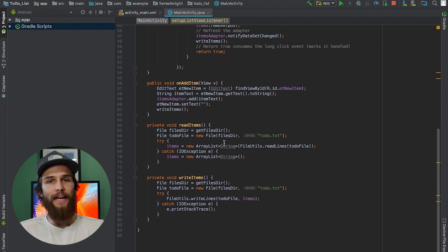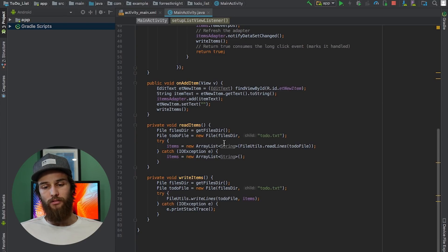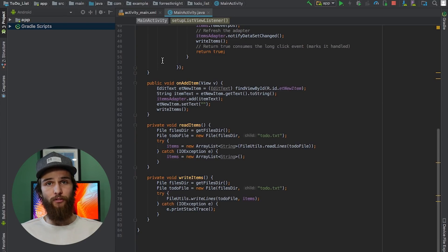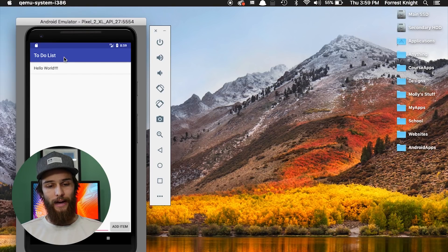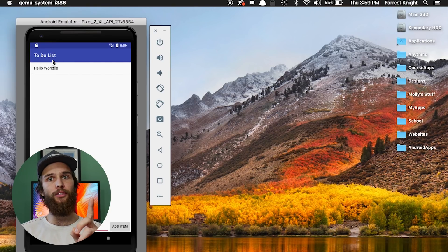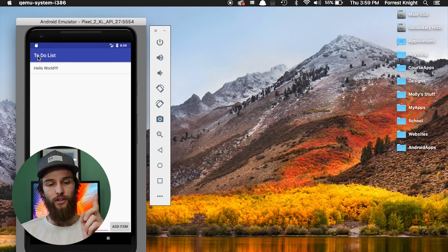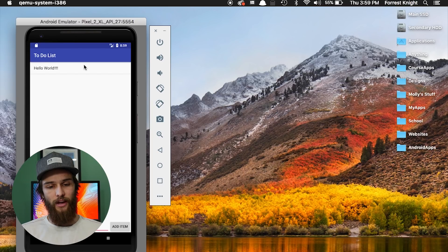Basically, what I have in my main activity Java file is everything I needed to get a good grade on my project for my Android development class. I didn't need to make it pretty.